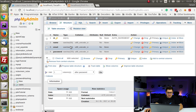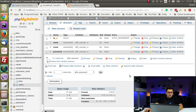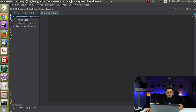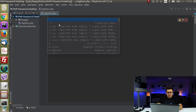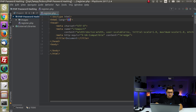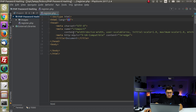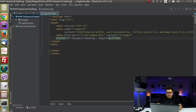Now we have one table with four columns. So now let's create a very simple registration form so that we are able to create and store those hashes. I will create an HTML document and title it PHP Password Hashing Register.